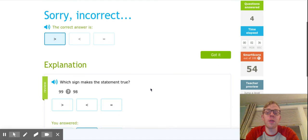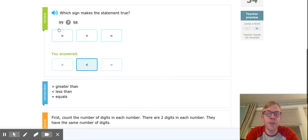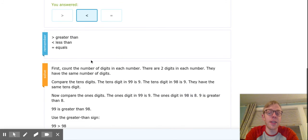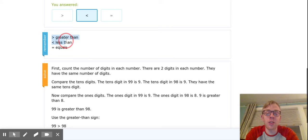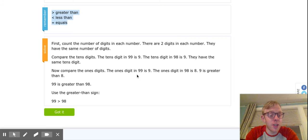It's going to first tell you what the correct answer is, tell you what you picked, give you some helpful information like we just talked about, and then give you a strategy about how you can solve it.